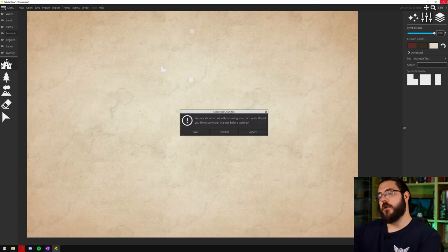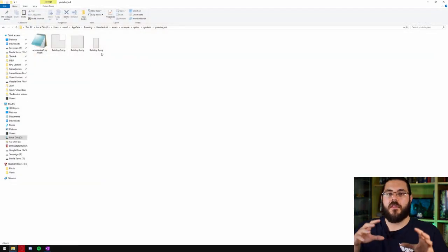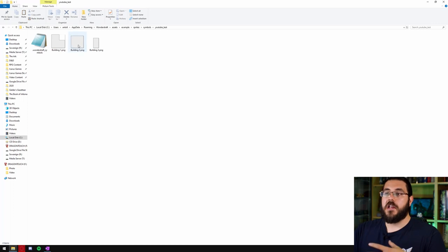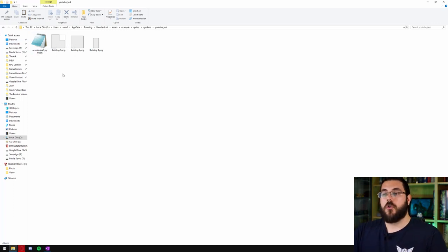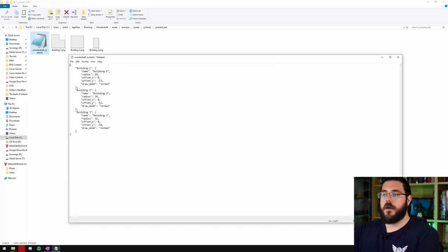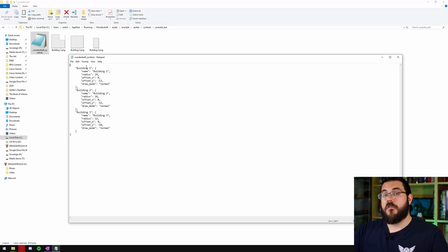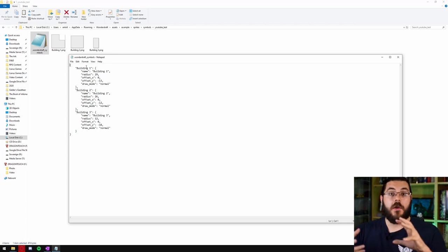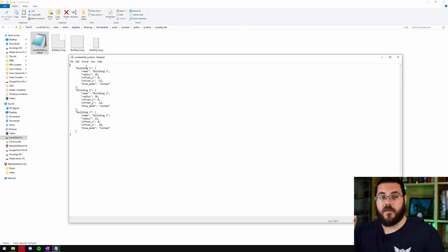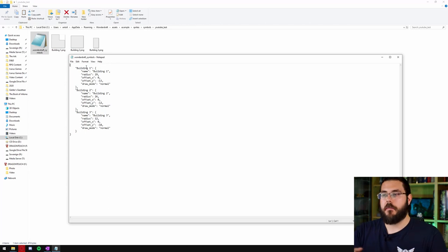So I'm going to close out of Wonderdraft once again and you can see that now in the YouTube test folder that we just made, a new text document, a notepad document has been created called .wonderdraft symbols. What we want to do is open this up and you can see that there is some information for every asset in this folder. This is why we run in admin mode because it generates this file. It won't always get generated if you don't run in admin mode.